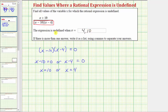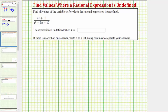Notice that we do not consider the numerator when determining the values for which a rational expression is undefined. For our last example, the only difference is that the denominator is not in factored form. The rational expression is undefined — meaning we have division by zero — when the quantity x squared minus nine x minus ten is equal to zero.